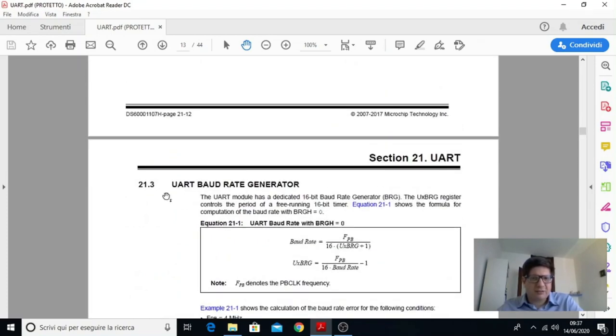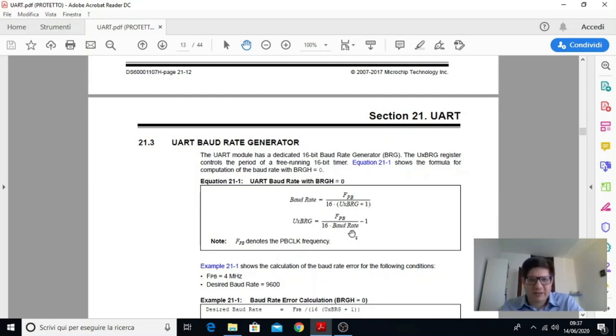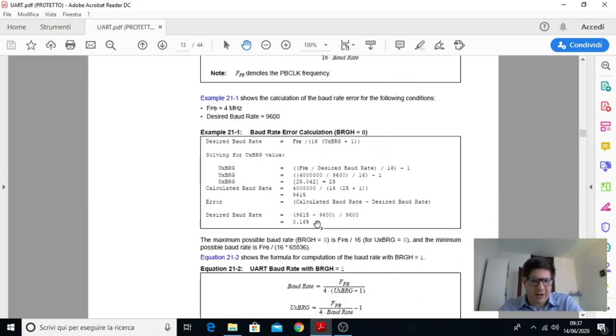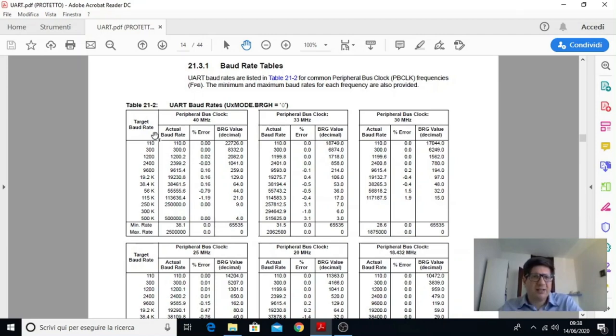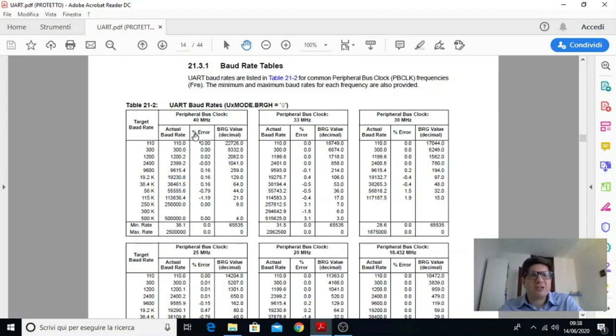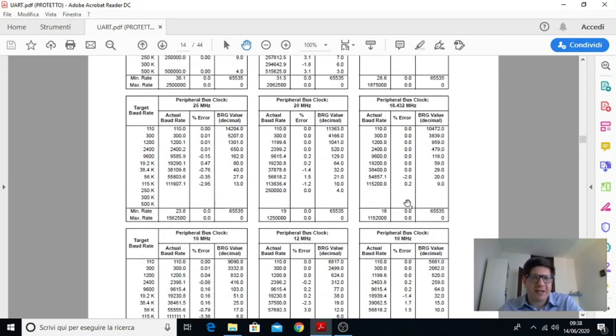È meglio dare un'occhiata a questo paragrafo UART BAUD RATE GENERATOR. Quindi questo si interessa proprio di generare la BAUD RATE per far scorrere il dato e tramite questa formula si riesce a calcolare il fattore di divisione. Sotto invece c'è una tabella che fa vedere a sinistra le BAUD RATE da raggiungere. Poi mostra la BAUD RATE attuale, l'errore percentuale e poi lo stesso valore e il valore del fattore di divisione espresso in decimale. Questo calcolato a varie frequenze di clock per esempio 40 MHz, 33, 30 MHz, 25 eccetera.